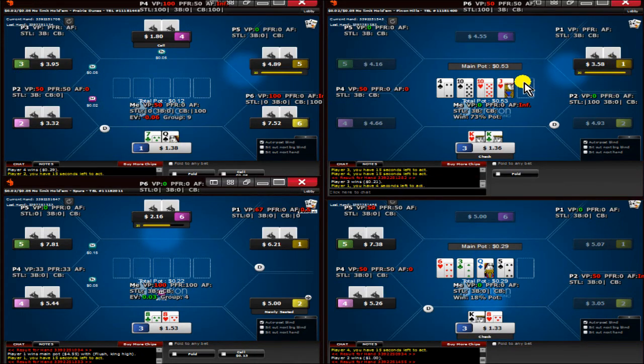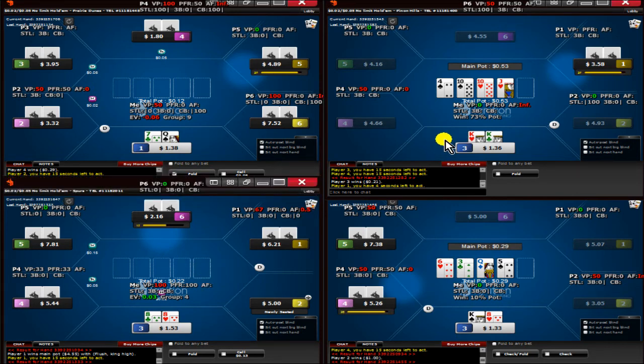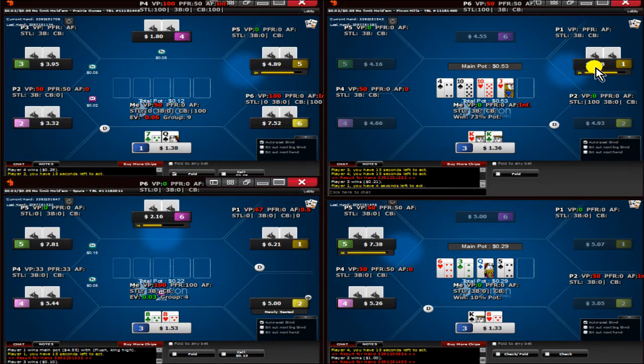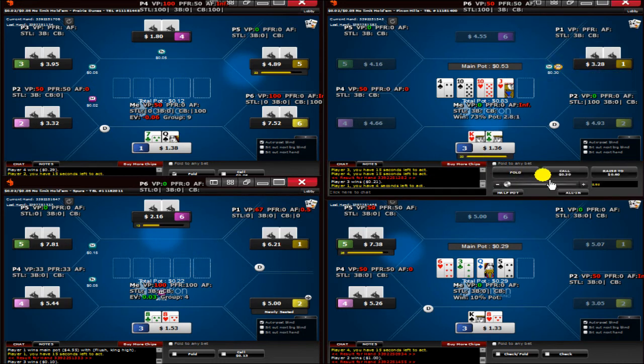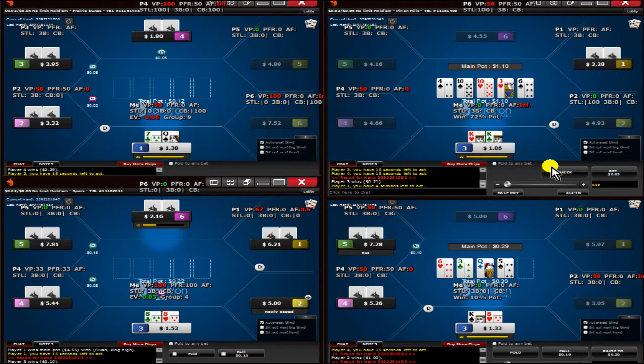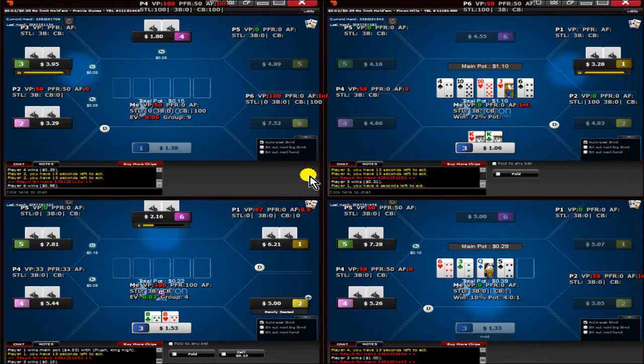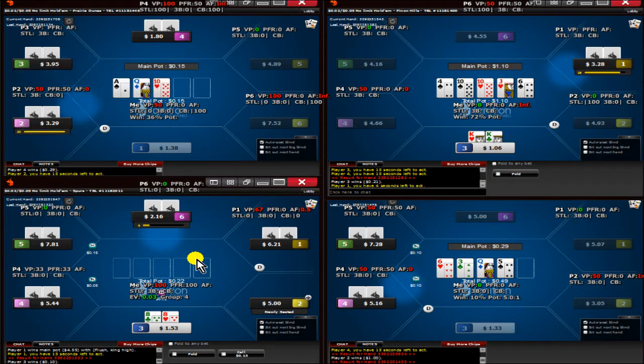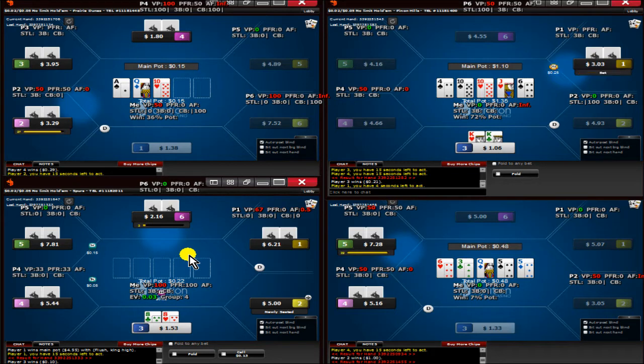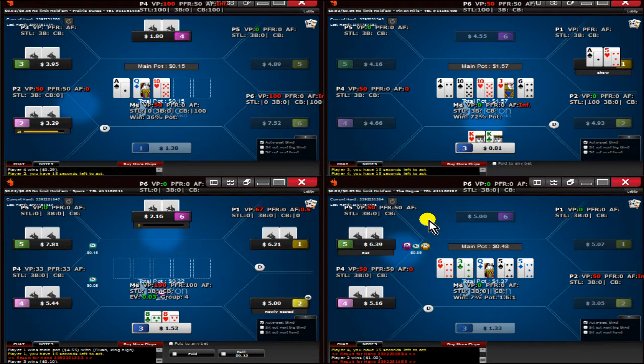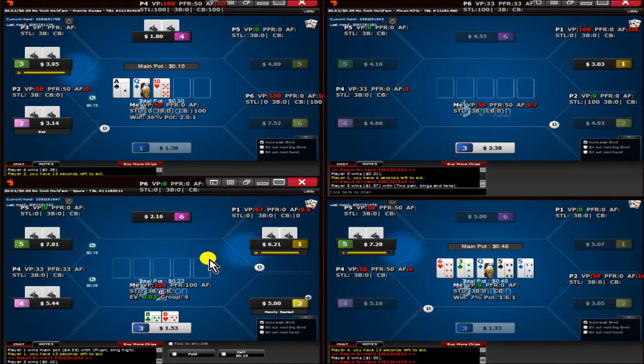It's hard for my opponent to have anything on this board that he's going to call multiple streets with. I'm just going to check and let his bluffing range hopefully pay us off. There's no version of me ever folding in this hand.